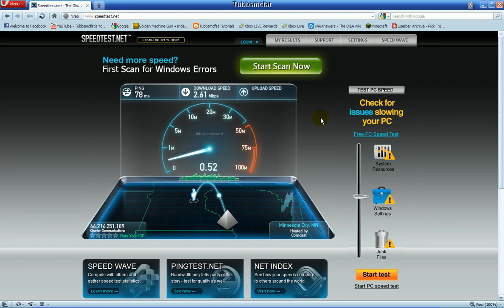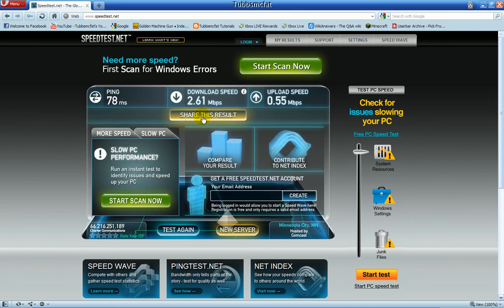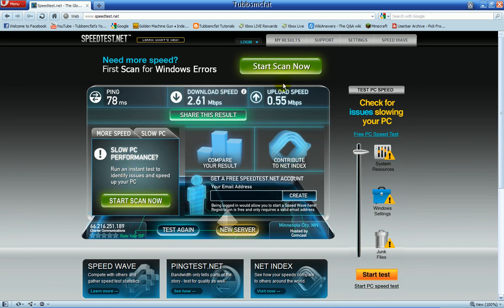Oh, it just dropped a lot right there. Not so good. You can share it to Facebook as said before, and all this other stuff is just ads and crap. So hopefully this tutorial showed you a little bit on how to measure how fast your internet is for free. Thanks for watching, guys.